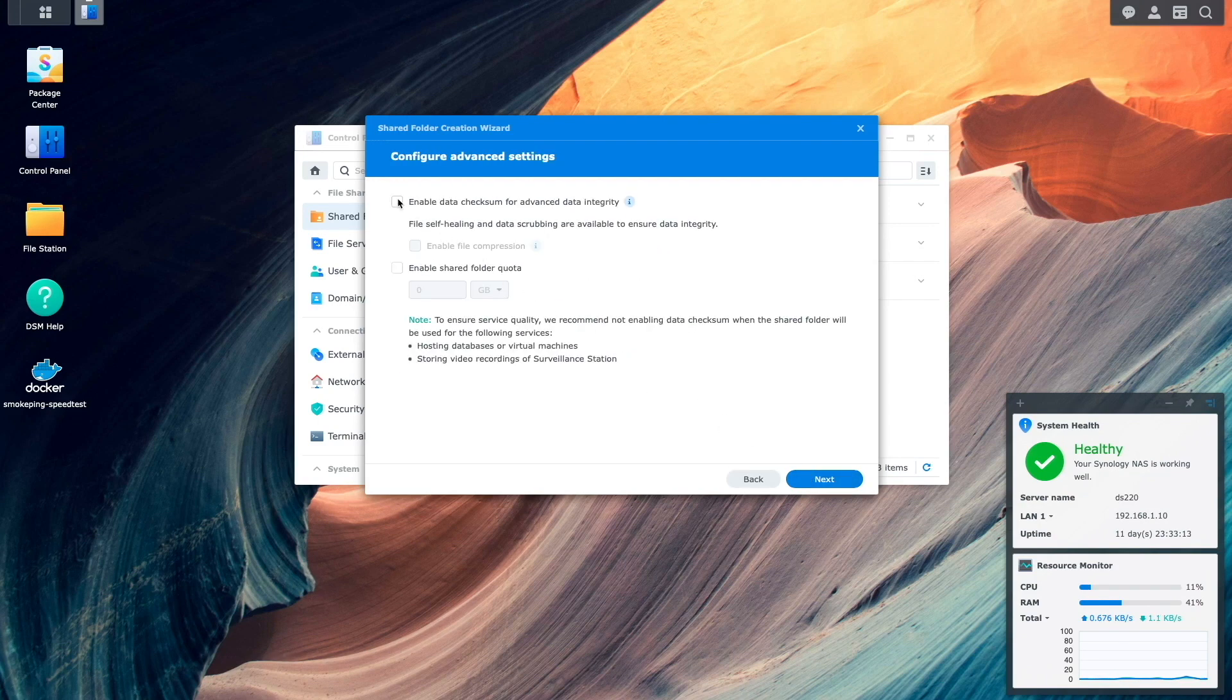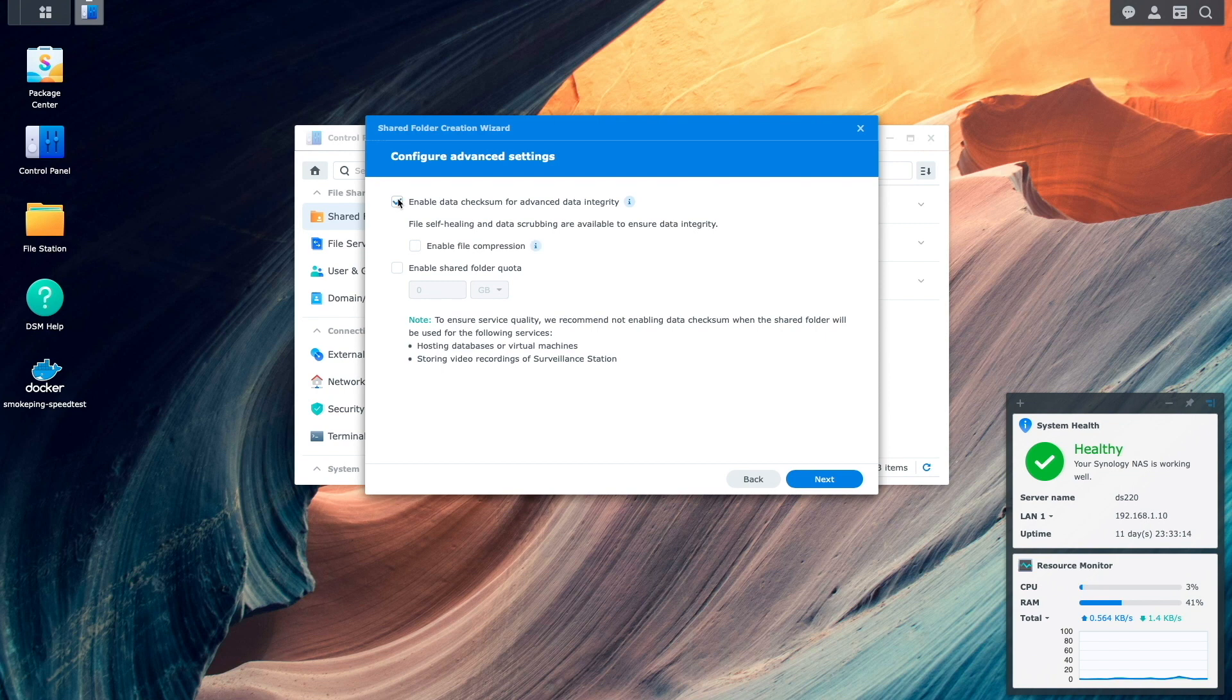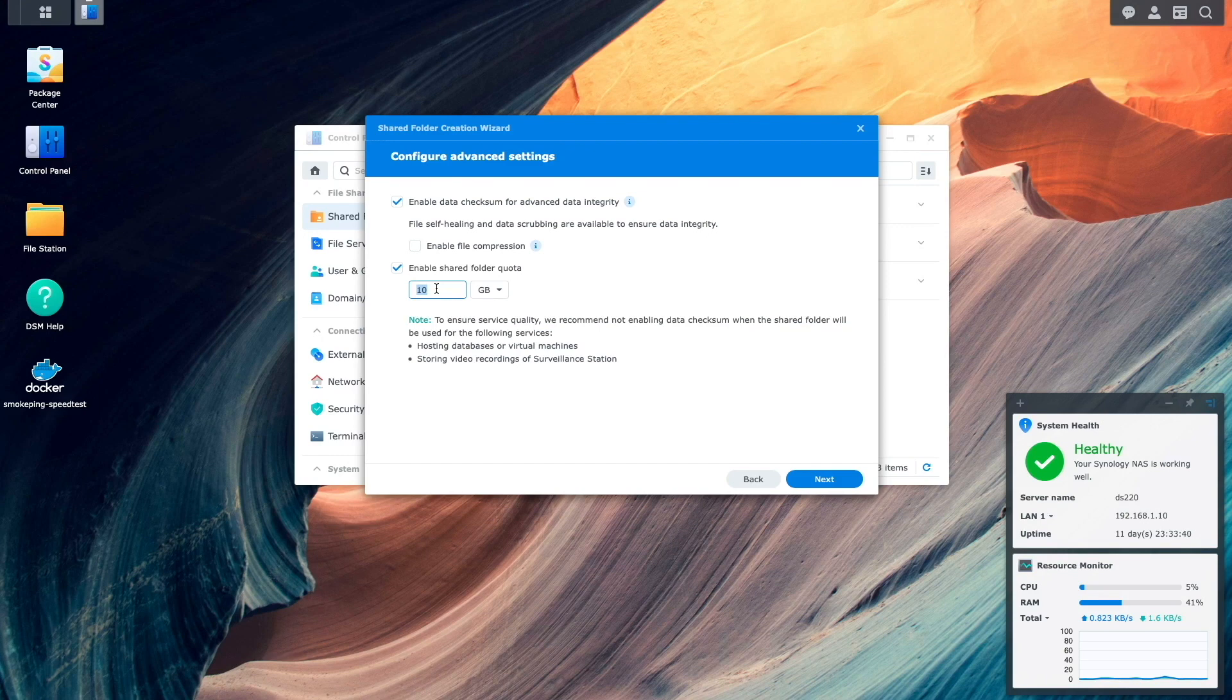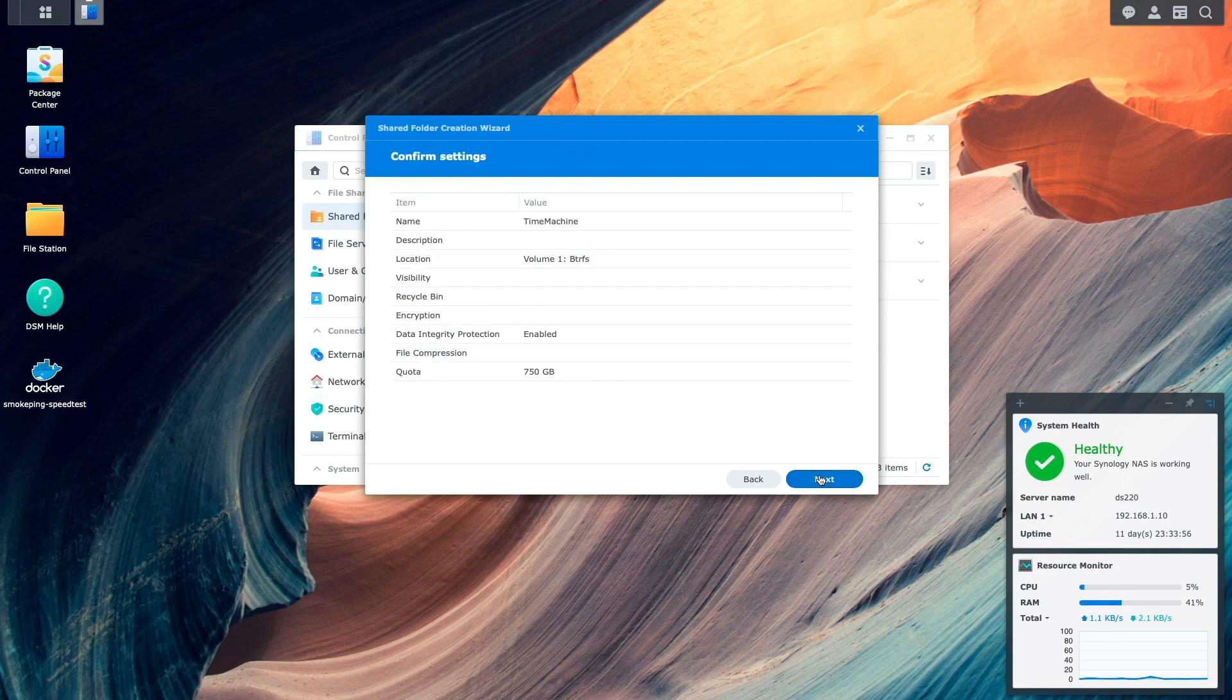Select the Enable Data Checksum for Advanced Data Integrity checkbox being that I'm using a BTRFS volume as well as enable a quota on the shared folder giving it more than enough space for my MacBook to be backed up completely then continue on with the wizard.